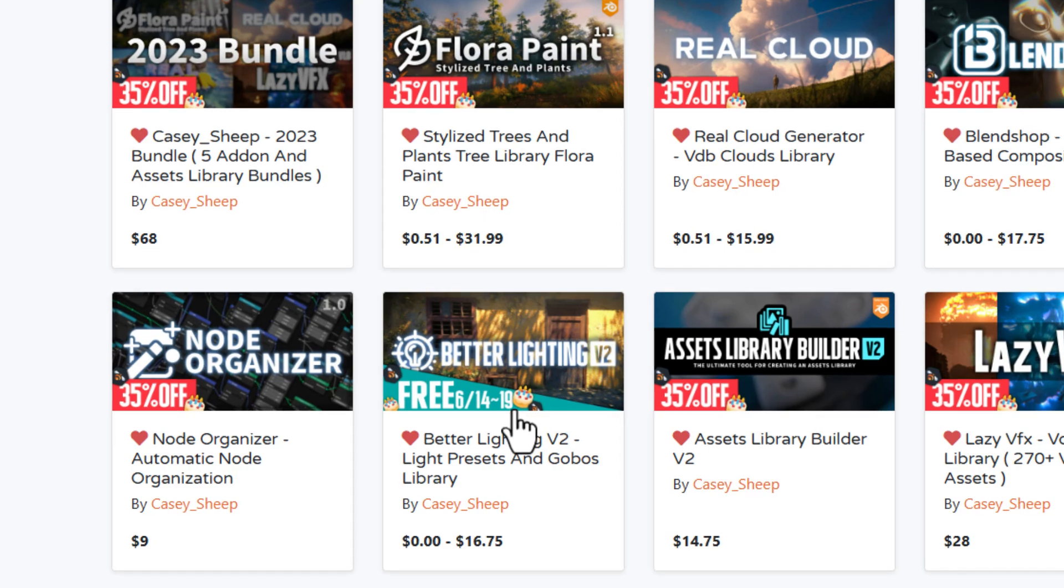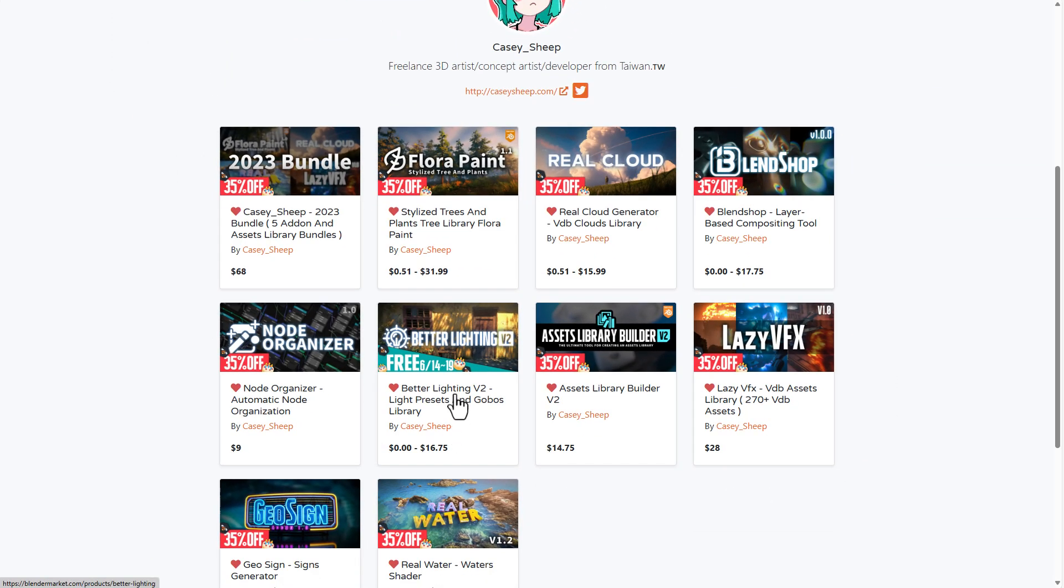And this is still available for free. So just in case you missed it, you can simply go ahead and grab Better Lighting right now from Casey Sheep.